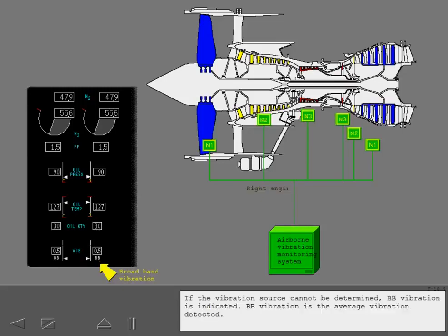If the vibration source cannot be determined, broadband vibration is indicated. Broadband vibration is the average vibration detected.